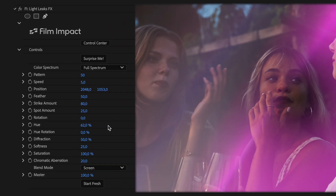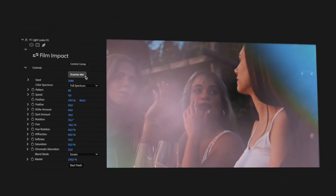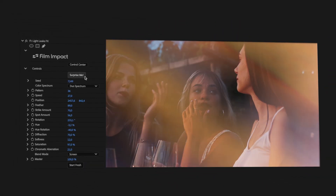There are many parameters to tweak and play with. I want to demonstrate a quick way to explore this effect. At the very top, you'll find the Surprise Me button, which generates a random variation of this effect. Each click will instantly spark your creativity, making it easy to find a matching look. You can always return to a previous iteration by using the Undo shortcut — that's Ctrl or Command Z. Every Film Impact video effect and transition comes with that Surprise Me option.